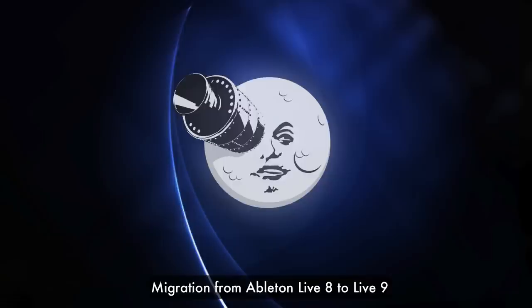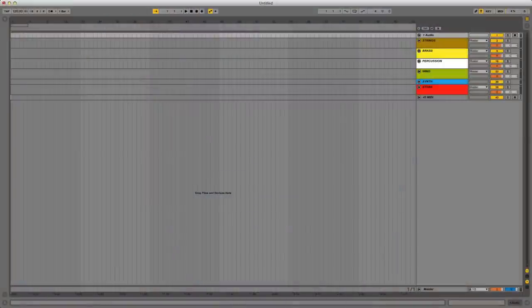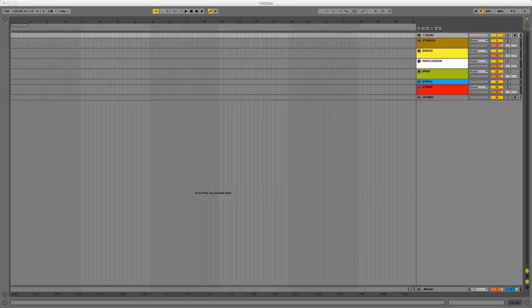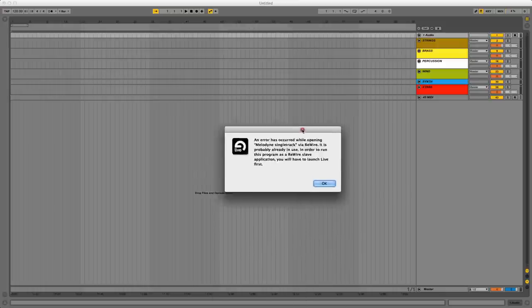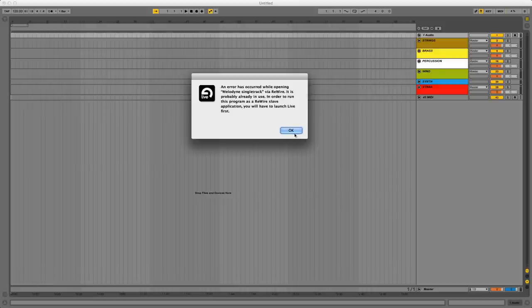So the first thing I recommend you do is to bring up Live 9 and then bring up Live 8, which I'm going to do right now. And you might find like I did that you run into a little error. It's basically just a rewire error, so you hit OK and Live 8 will continue to come up anyway.